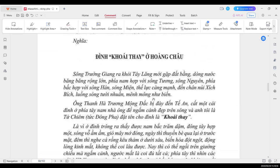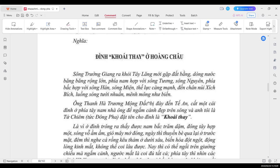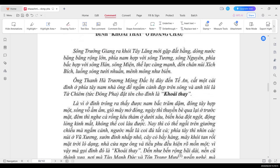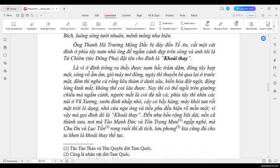Sau đó thì tác giả trích ra một cái bản bằng tiếng Hán, tiếng phồn thể, và bản bên dưới là phiên âm Hán Nôm. Nhưng mà cũng giống như ở những chương trước thì Khâu khâu xin phép được đọc bản nghĩa thôi ạ. Đình khoái thay ở Hoàng Châu. Sông Trường Gian ra khỏi Tây Lăng mới gặp đất bằng, dòng nước băng băng rộng lớn. Phía Nam hợp với sông Tương, sông Nguyên, phía Bắc hợp với sông Hán, sông Miện. Thế lực càng mạnh, đến chân núi xích bích, luồn sóng tưới nhuần, mênh mông như biển.